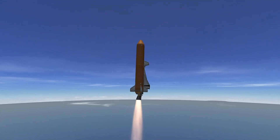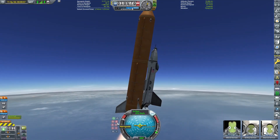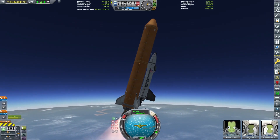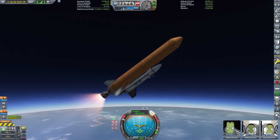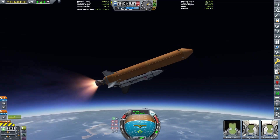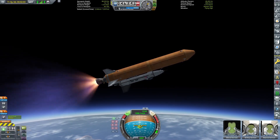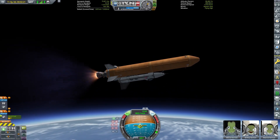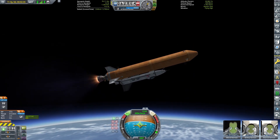This is a mini space shuttle. Instead of a 5 meter or 3.75 meter diameter external fuel tank, I'm using a 2.5 meter diameter external fuel tank and 1.25 meter diameter solid rocket boosters. So instead of a Mark III space shuttle, it's a Mark I space shuttle, referring to the size.